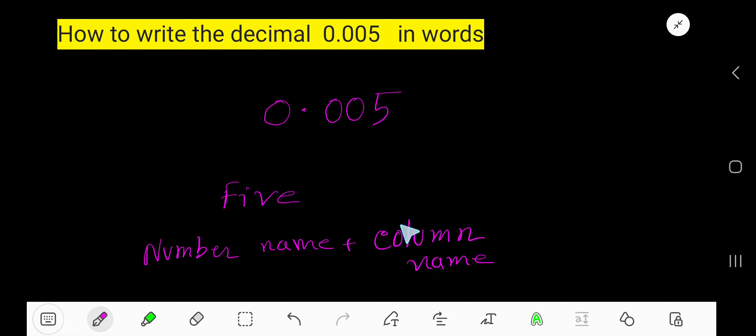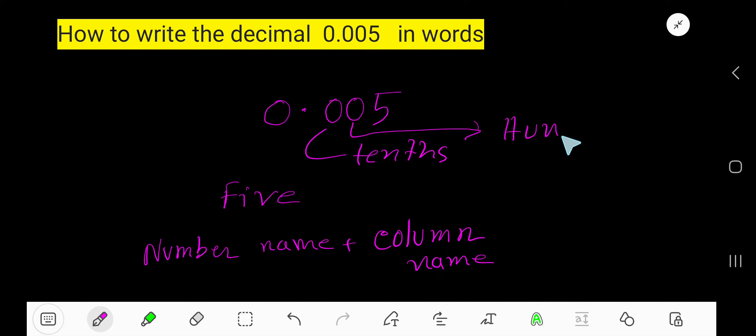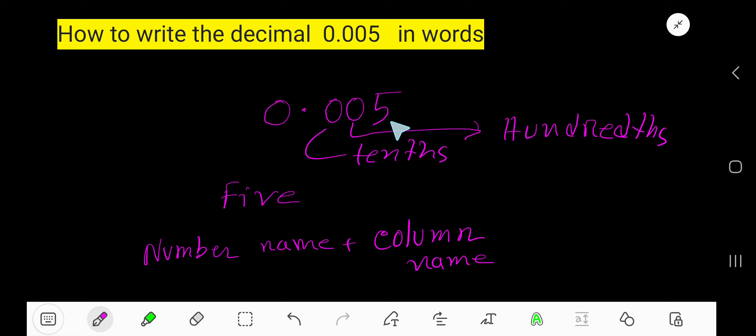After the decimal, the first zero is in the tenths place, the second zero is in the hundredths place, and this five is in the thousandths place.